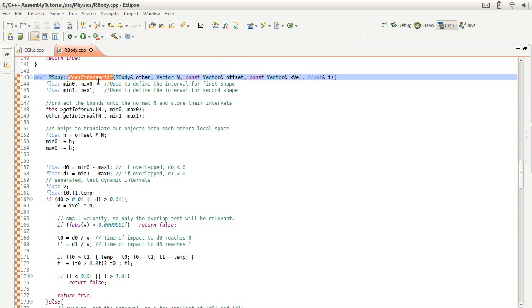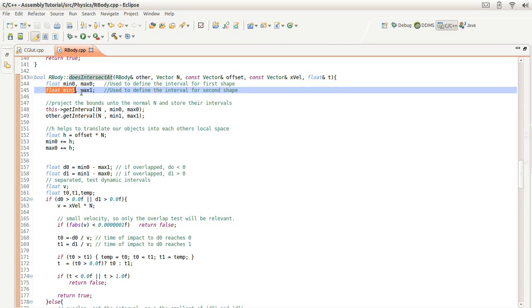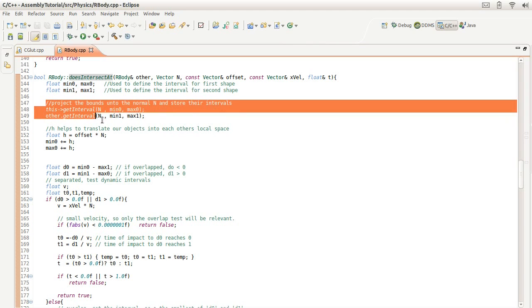So basically, we're projecting all the vertices onto the normal, and then storing the intervals for object A here and storing the intervals for object B here. We actually get those intervals.